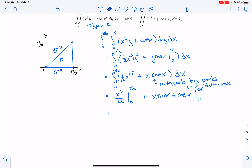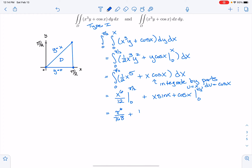We're going to substitute all that in. So we get π⁶ over 2⁶ times 12, also known as 768. Then plus — plugging in π/2 — we get π/2 times sin(π/2), which is 1, plus cos(π/2), which is 0. When we subtract the evaluation at 0, things like x⁶ become 0, x·sin(x) becomes 0, but cos(x) at 0 is 1. So my final answer is π⁶/768 + π/2 − 1. That's if I consider the integral as a type 1 region.